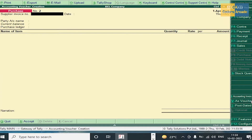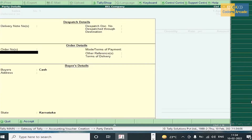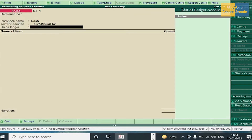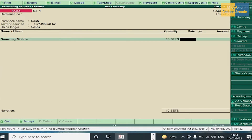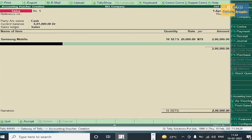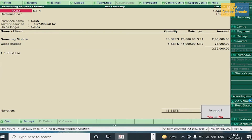Sales should be entered in sales voucher — press F8. Party account name: Cash, press Enter. In sales ledger, select Sales. Samsung Mobile, 10 sets, each one 20,000 — total 2,00,000. Oppo Mobile, 5 sets, each one 15,000 — total 75,000. Press Enter and accept this voucher.